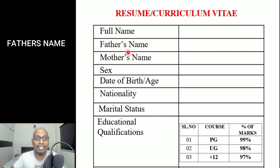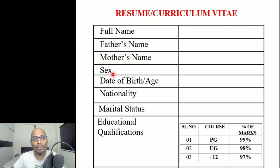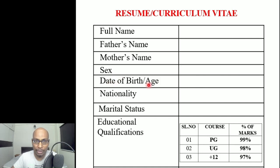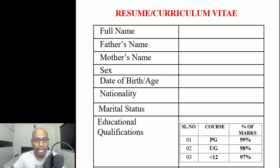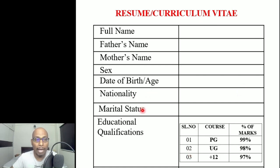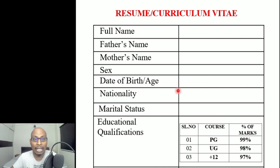One common mistake students make is forgetting the apostrophe-S in 'Father's name' and 'Mother's name' — without it, it becomes plural and looks very awkward. Then write 'Sex: Male or Female.' Write your date of birth in British format, and you can also mention your age in that column. Then include nationality and marital status — whether you are married or unmarried. Don't use informal terms like 'single' from Facebook.